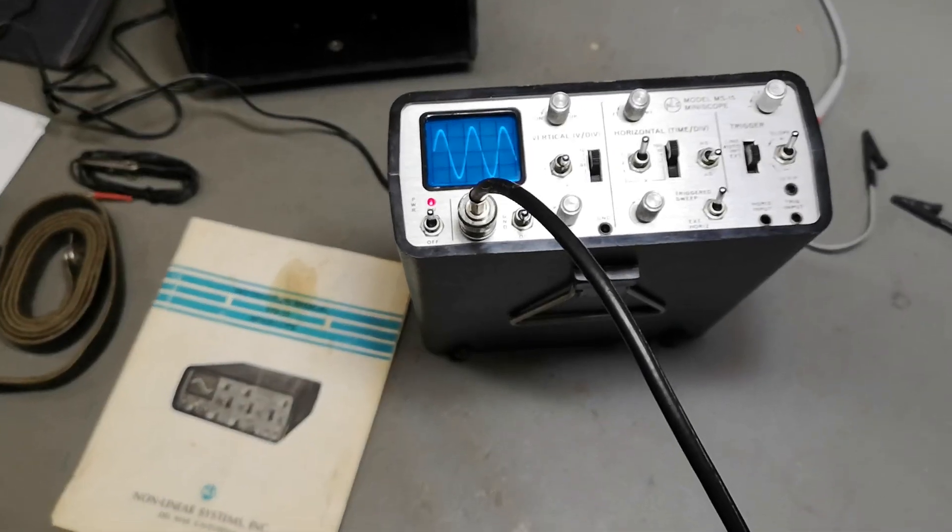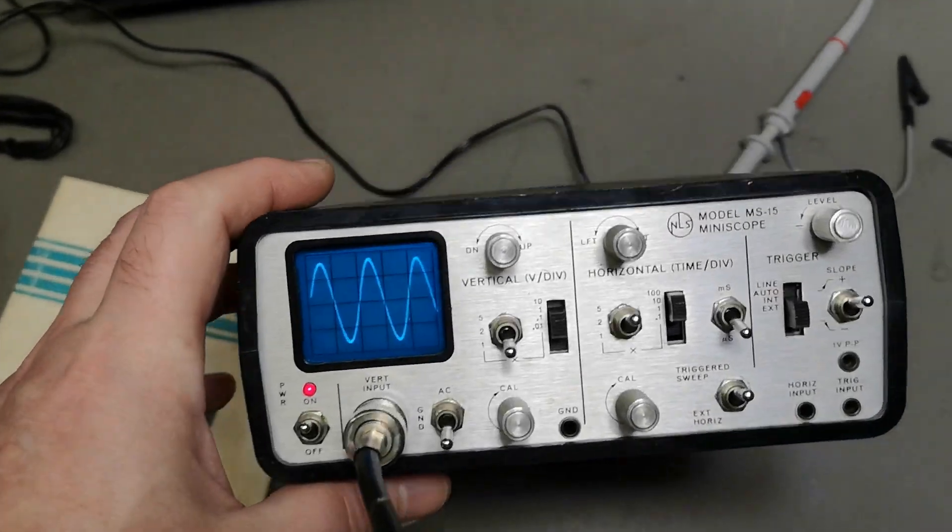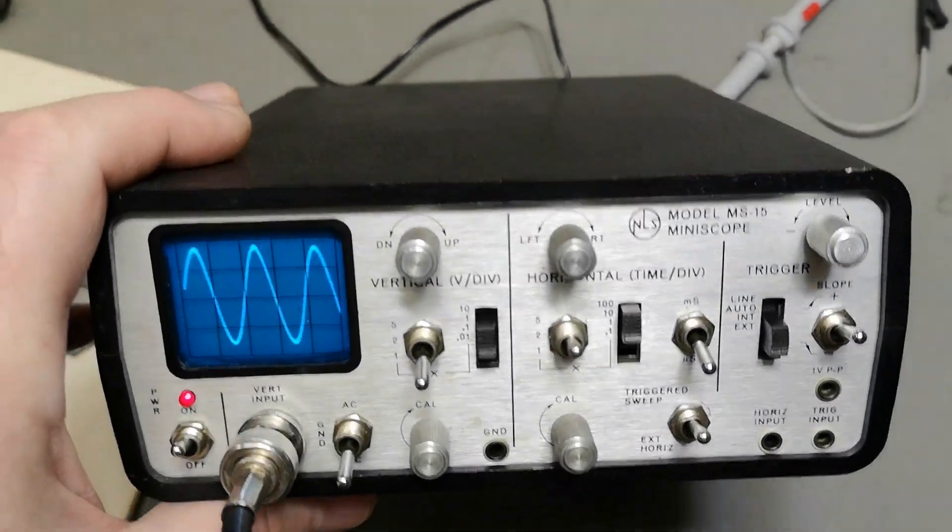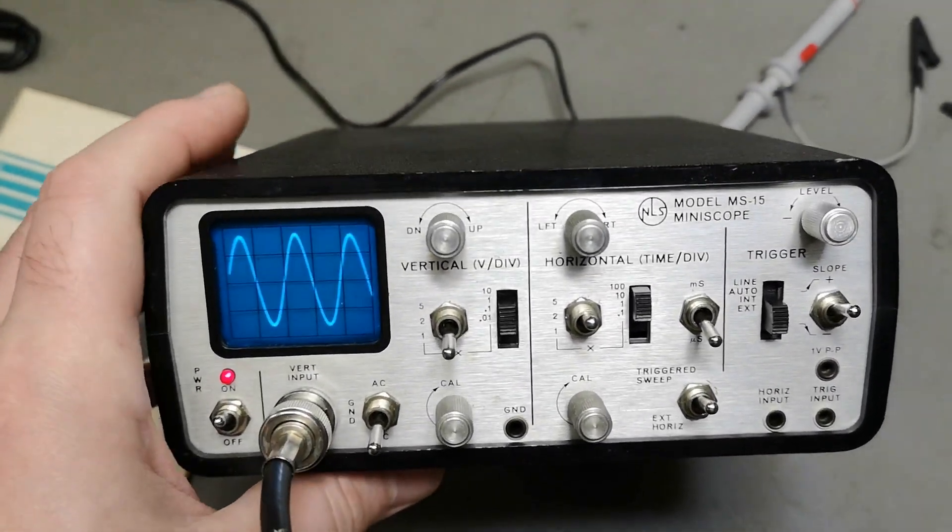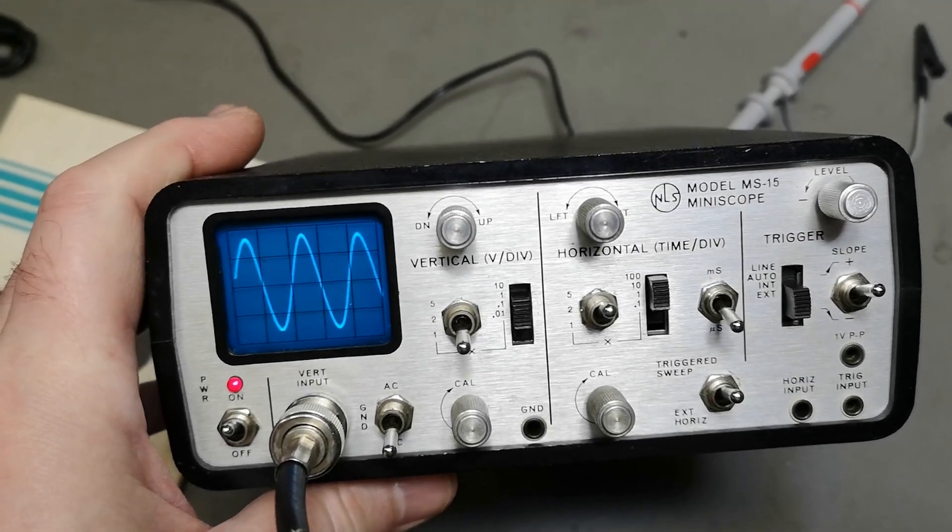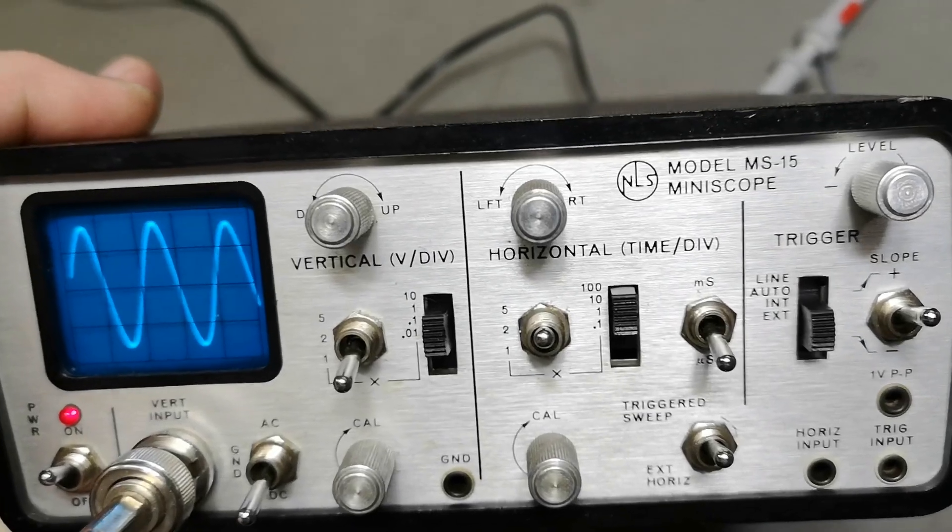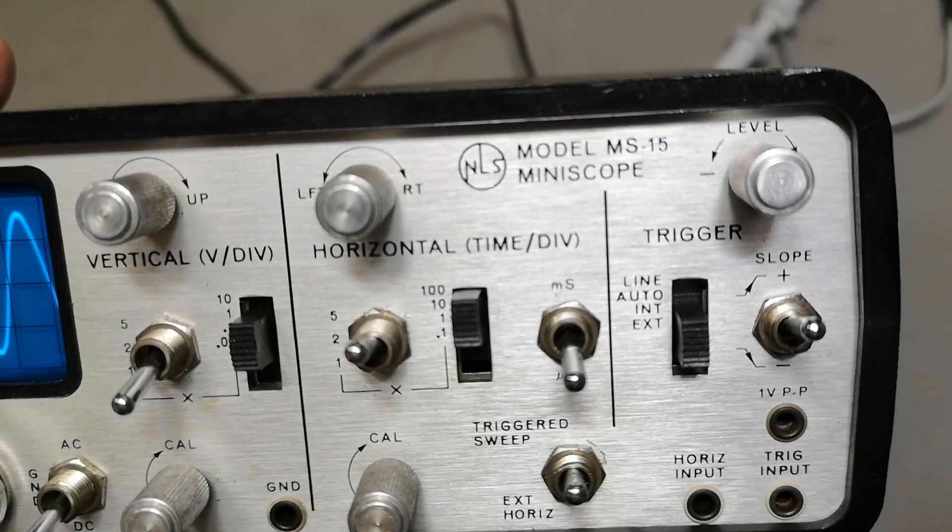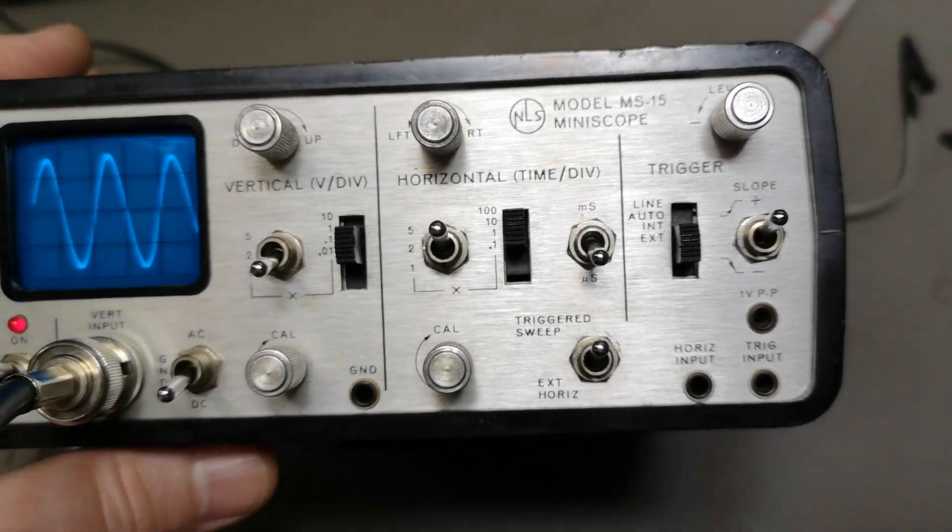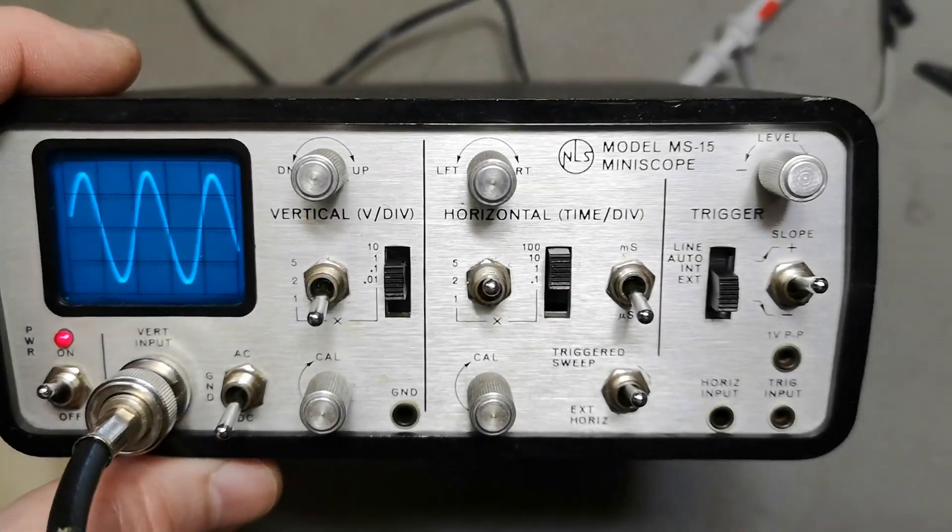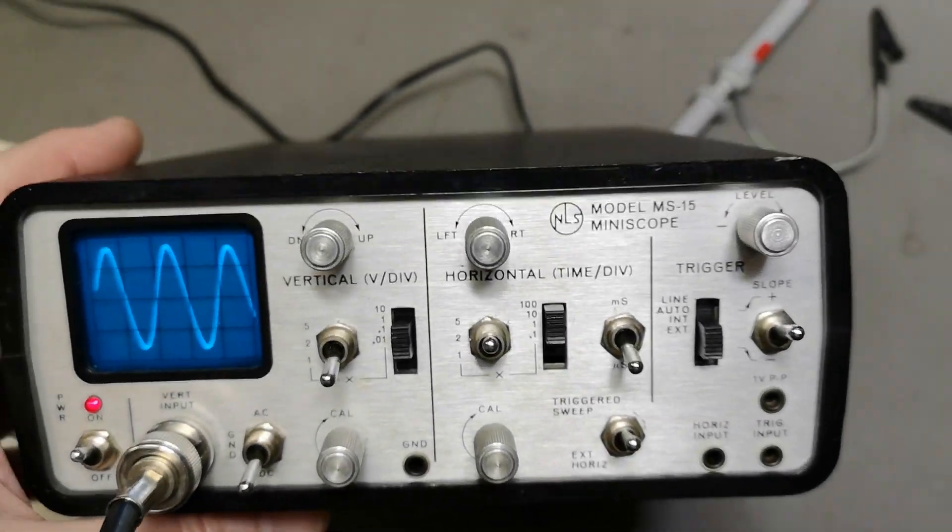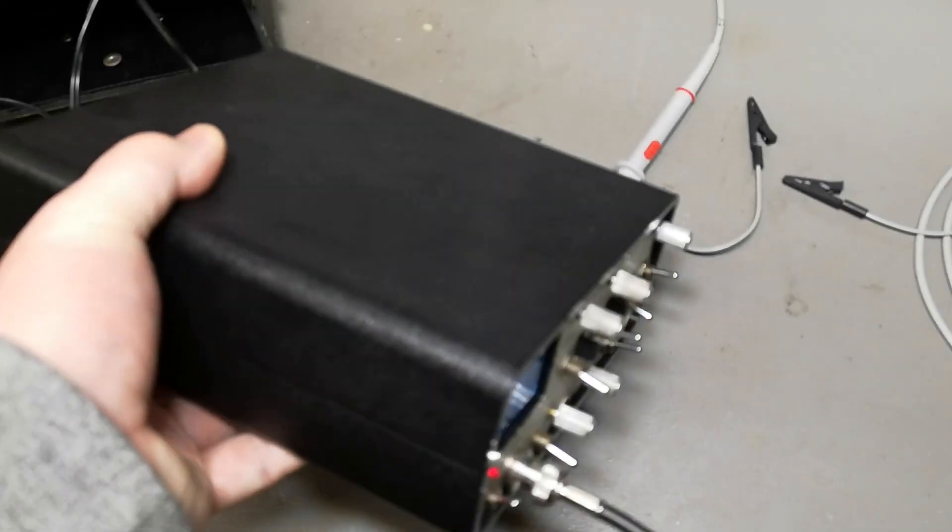Welcome to a new test and teardown video. This is another super nice micro-sized oscilloscope from Nonlinear Systems Incorporated in California, also called NLS Model MS-15 Mini Scope. It's a one-channel oscilloscope that should be able to do 15 megahertz. It contains batteries and everything inside, and it is really, really tiny.